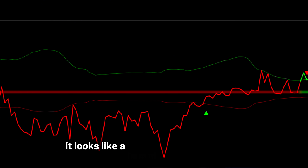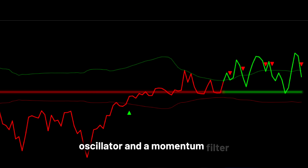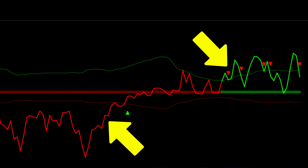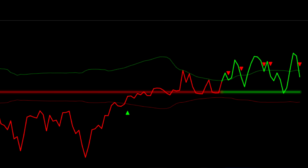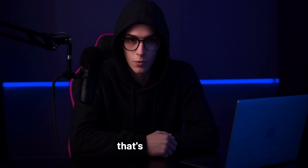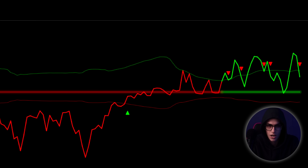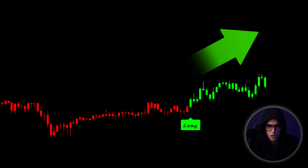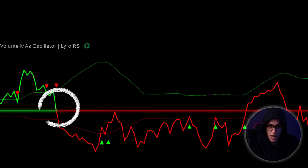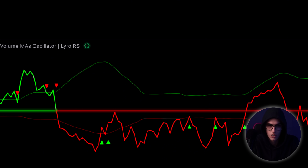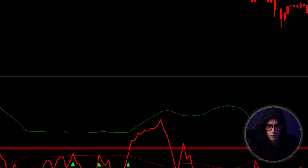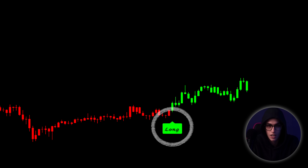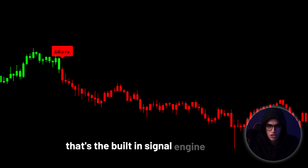At first glance, it looks like a hybrid between a volume oscillator and a momentum filter. The green and red lines represent the relationship between volume-weighted moving averages, not price. That's important, because this tool doesn't just react to price movement — it responds to the strength behind it. When green dominates, bulls are pushing with volume. When red takes over, bears have the upper hand. You also get up and down arrows on the oscillator, which trigger potential entry points based on predefined thresholds. On the price chart, it prints long and short labels — that's the built-in signal engine at work.